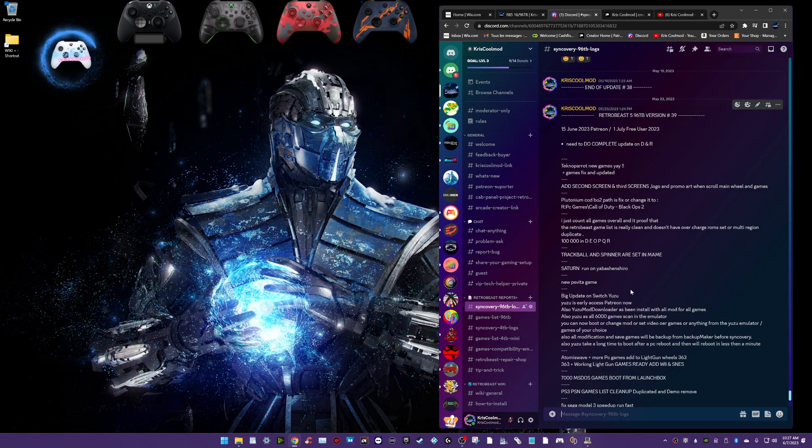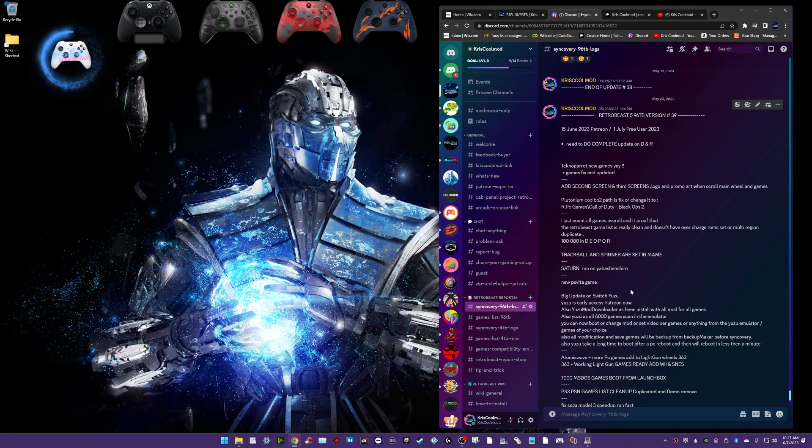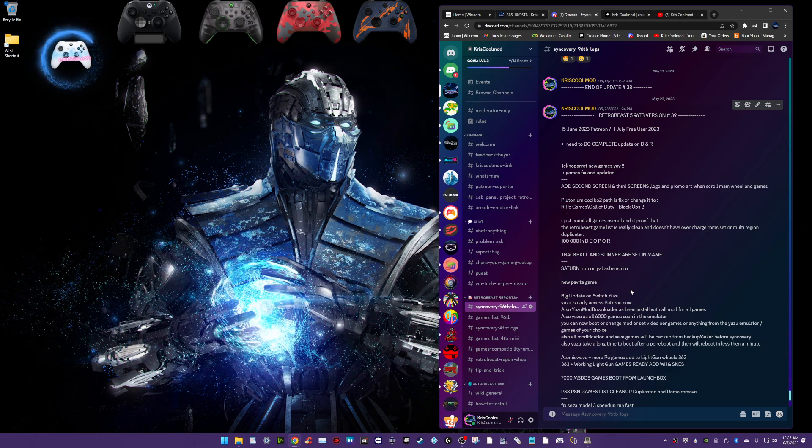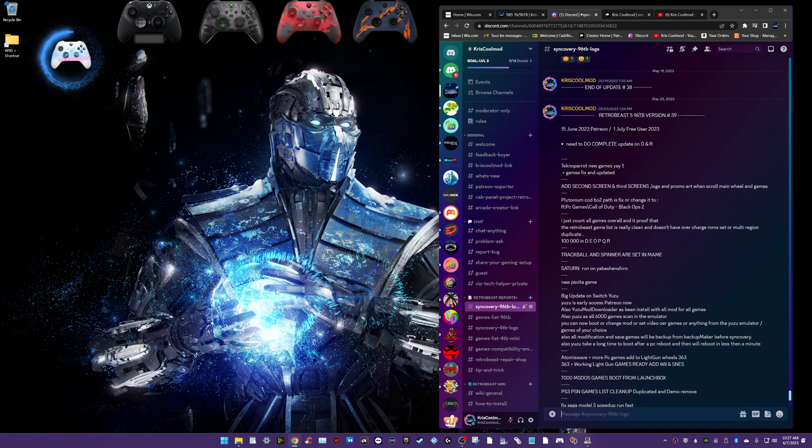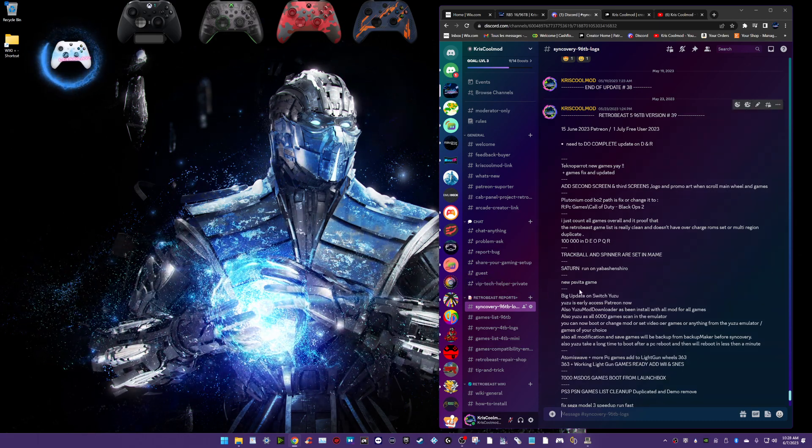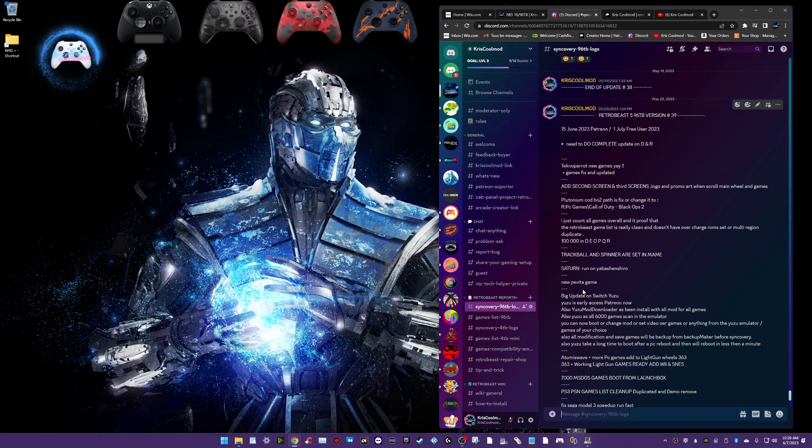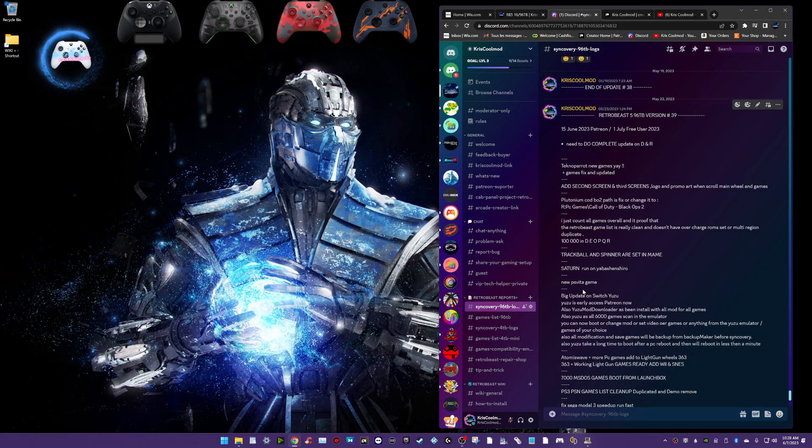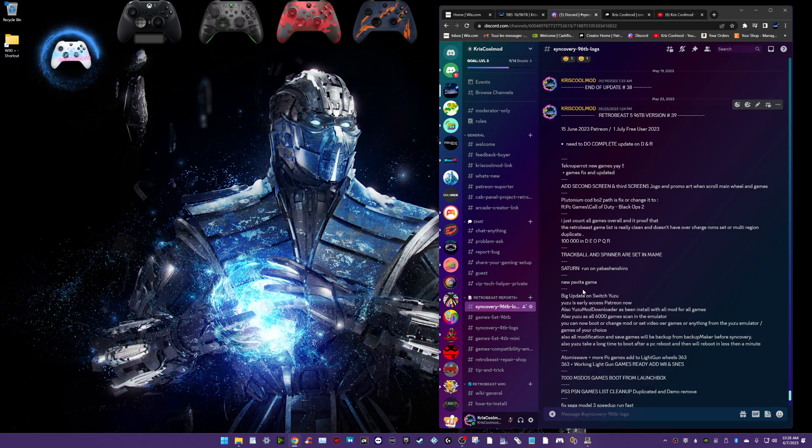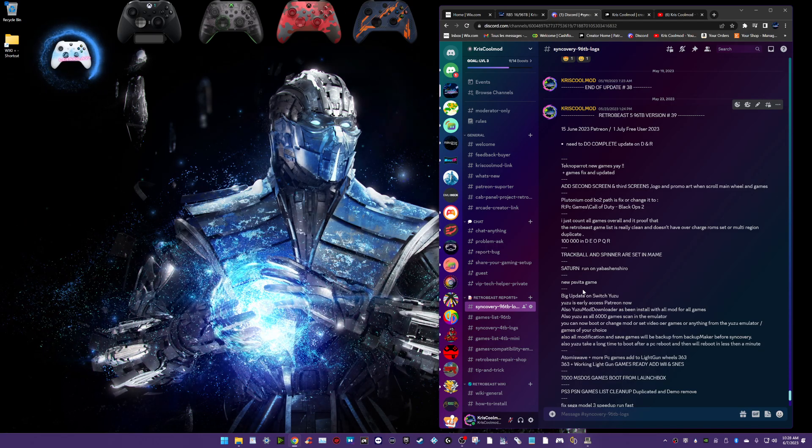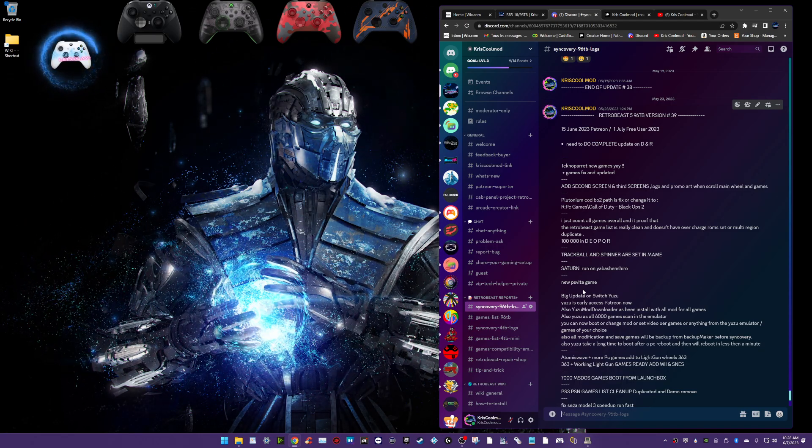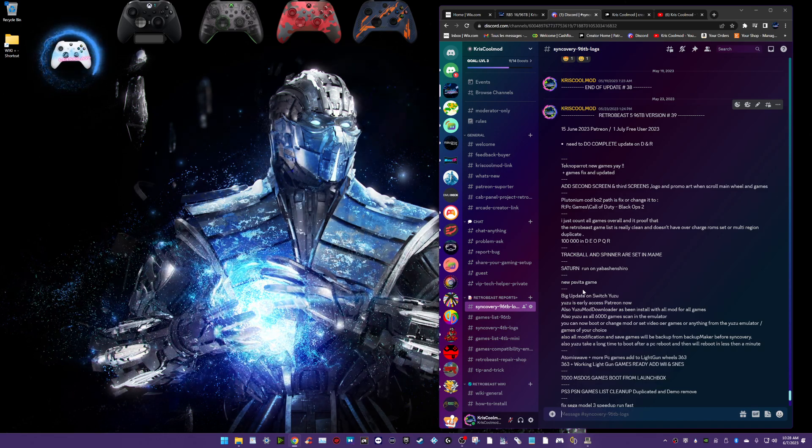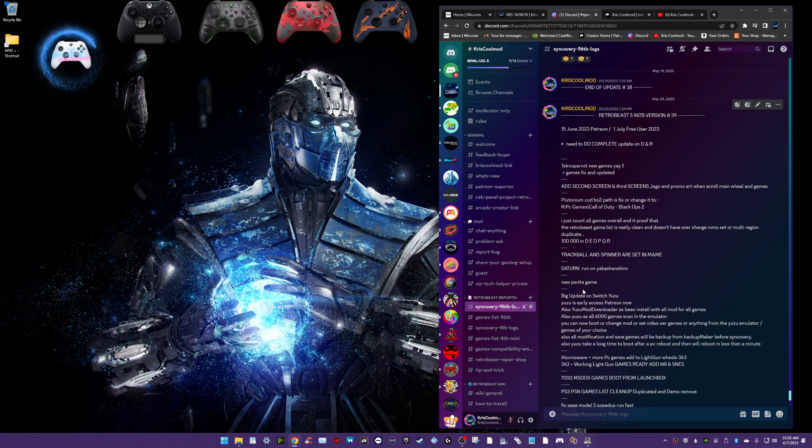Trackball and spinner are set in main. So, I redone the trackball. If you have an arcade cabinet, I remap the, now, I'm moving my spinner. The spinner is working on the mains and trackball separately. Saturn. I changed the emulator for a Saturn, Sega Saturn game. Run on Retro Arch, but now with Yabash and Shiro. I changed the core. I think it runs better. So, I'll update that.